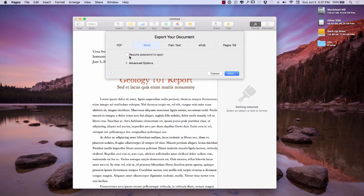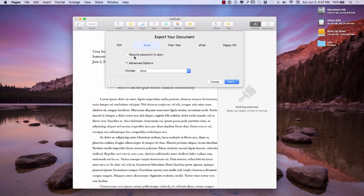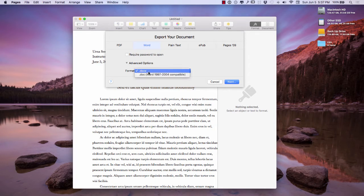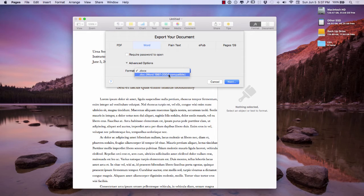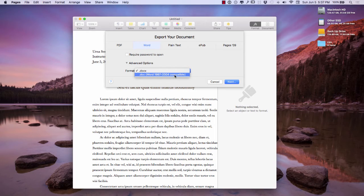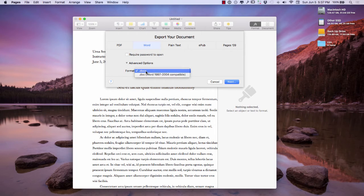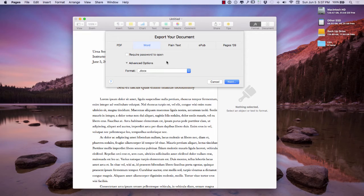I can require a password but I'm not going to do that. The format is going to be DOC, and I also have the option of DOC Word 97-2004. So if they're working with an older version of Word, you can send it in this format, but the DOCX is the newer version.